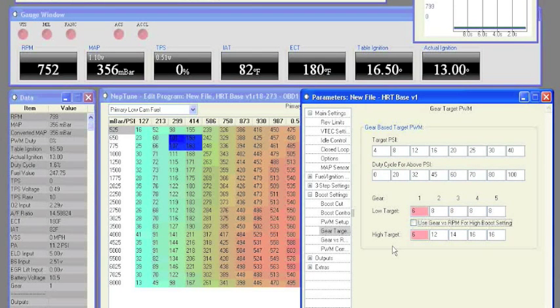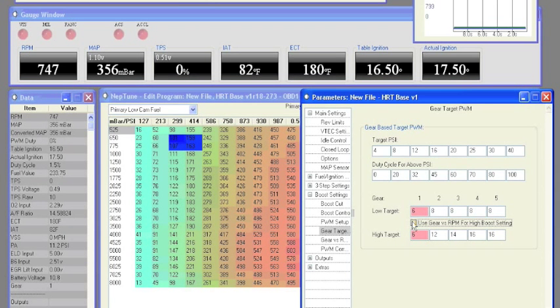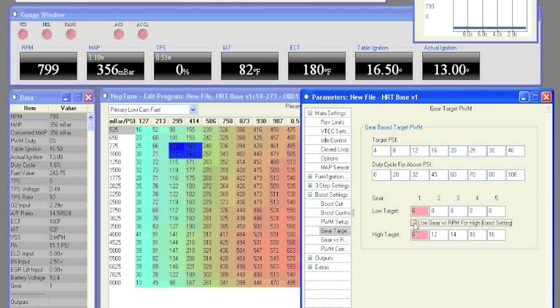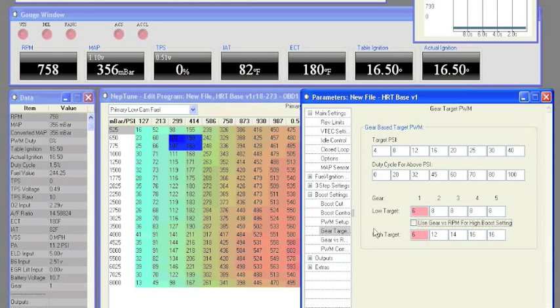You can also check the use gear versus RPM for high boost setting to switch to gear versus RPM when the low high input is activated.